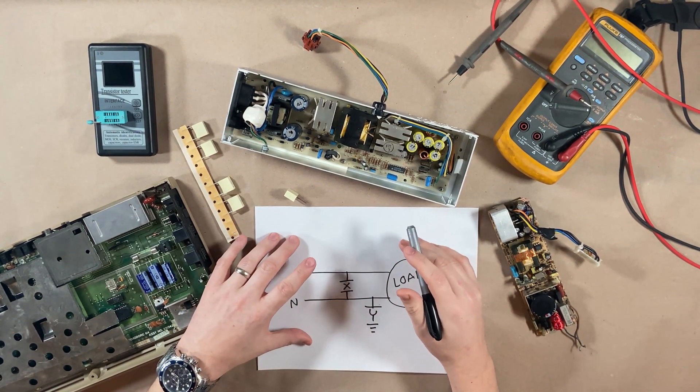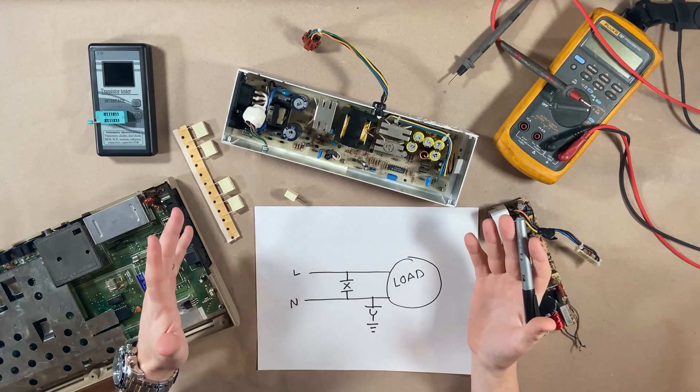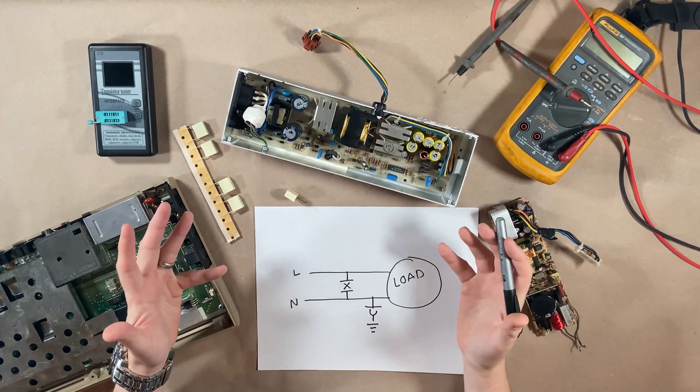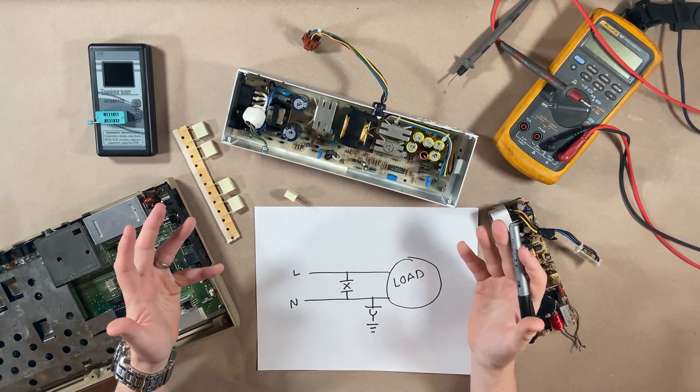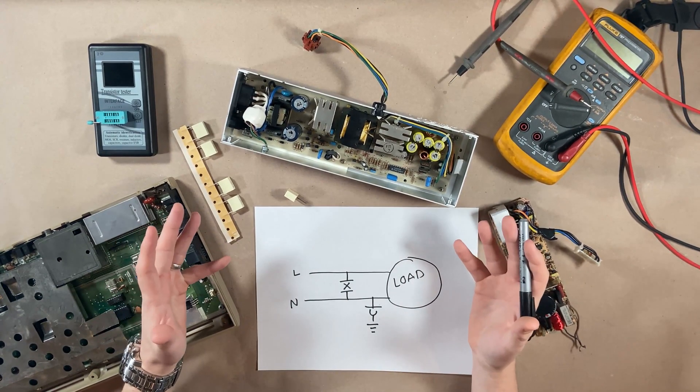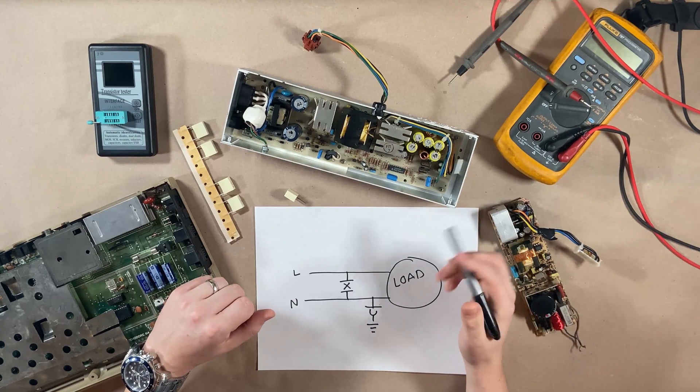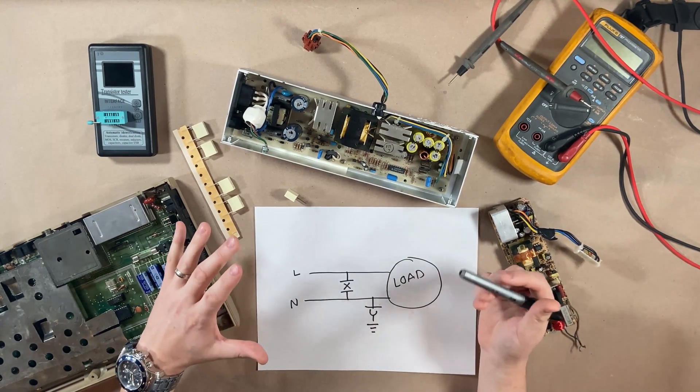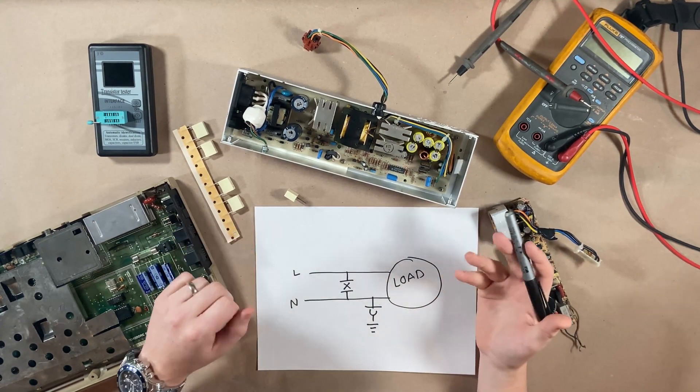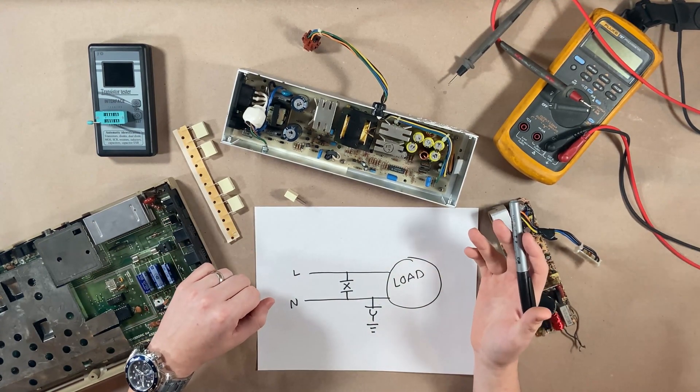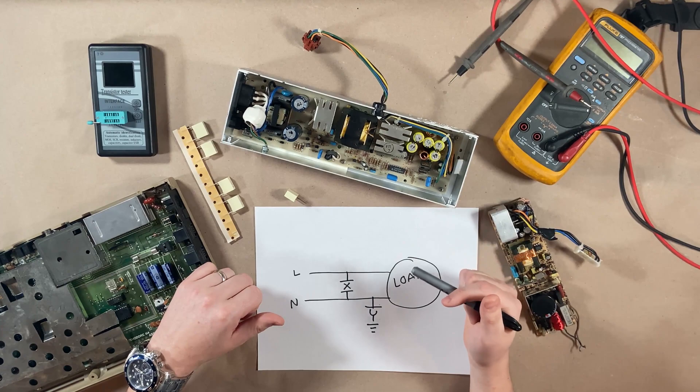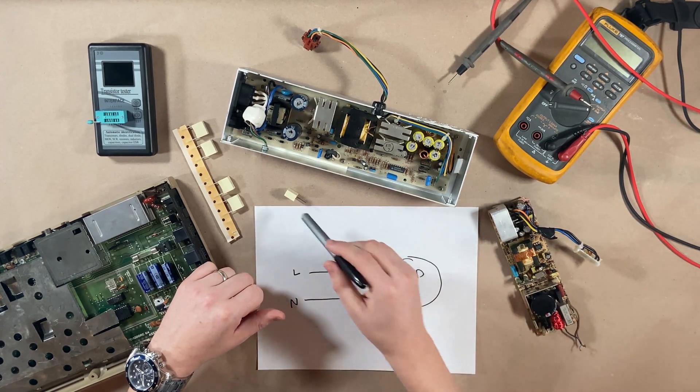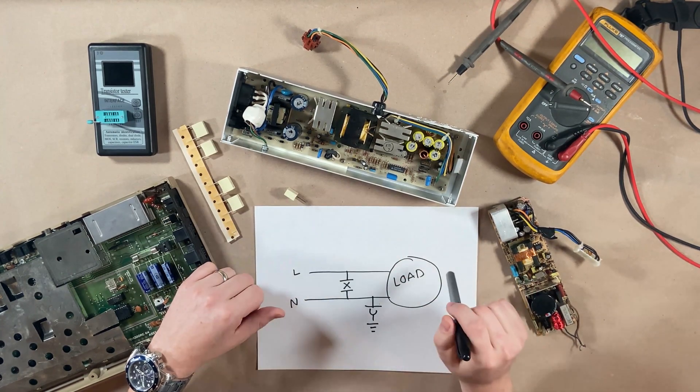Users typically get scared, rightfully so, because their vintage computer looks like it's on fire. It's not. They'll unplug it, and more often than not, they might throw it away. They don't realize that this can be fixed, or even used without it.